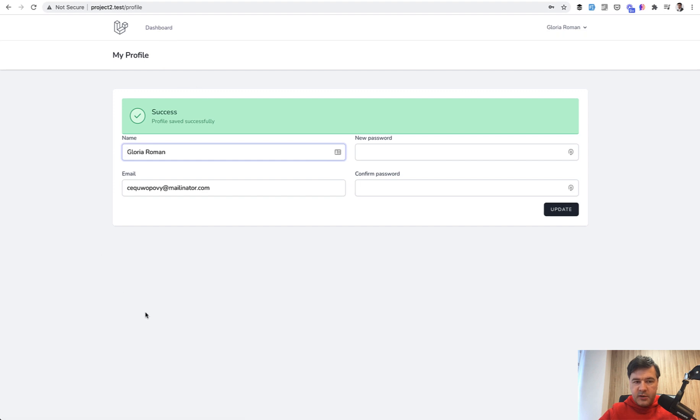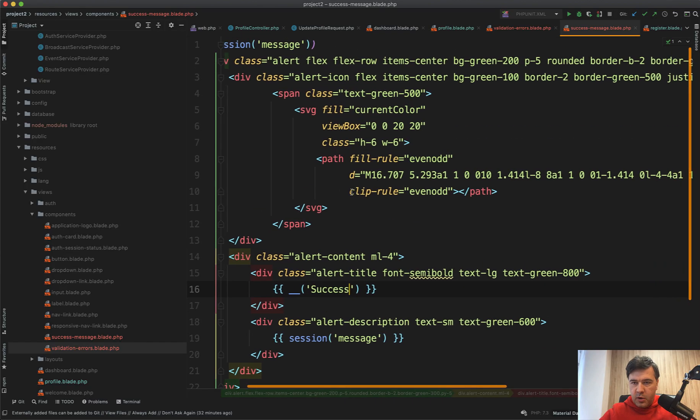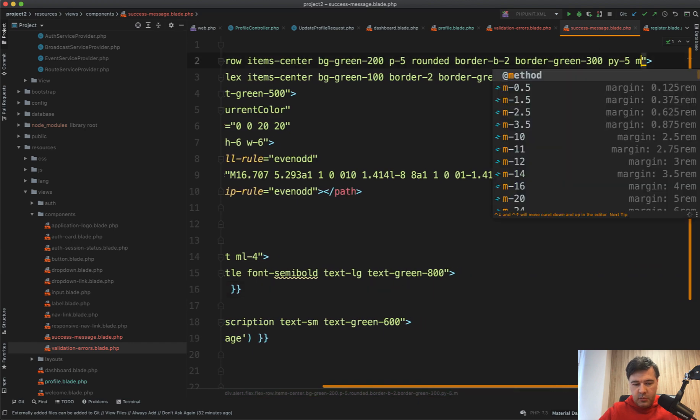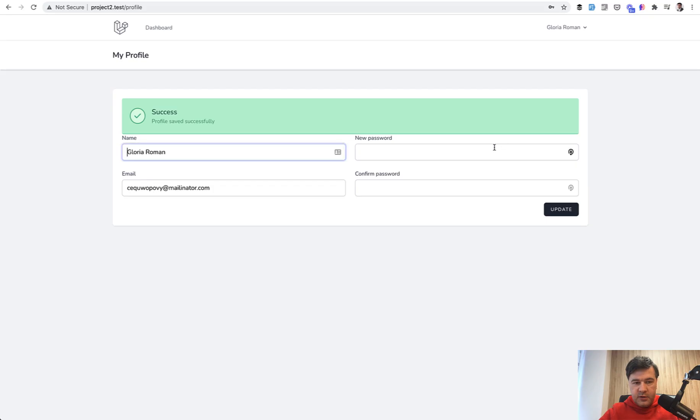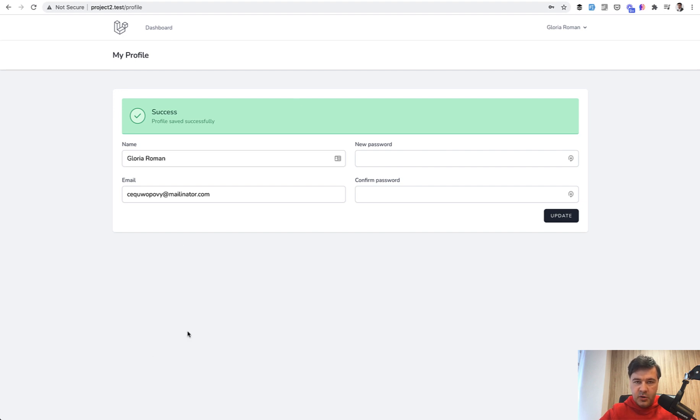So we have validation errors component and success message component. Again, which we can reuse in any of our future pages. One more small thing I would like to change is I would use class margin bottom only inside of that validation errors.